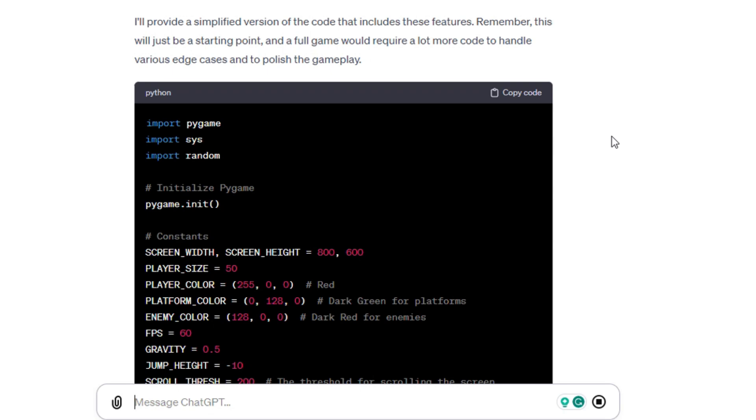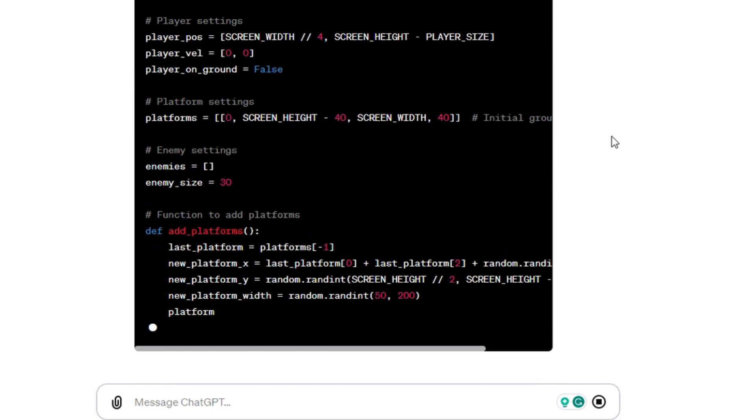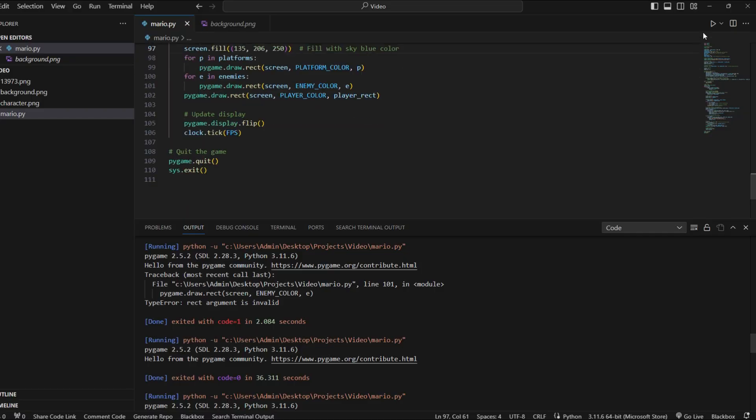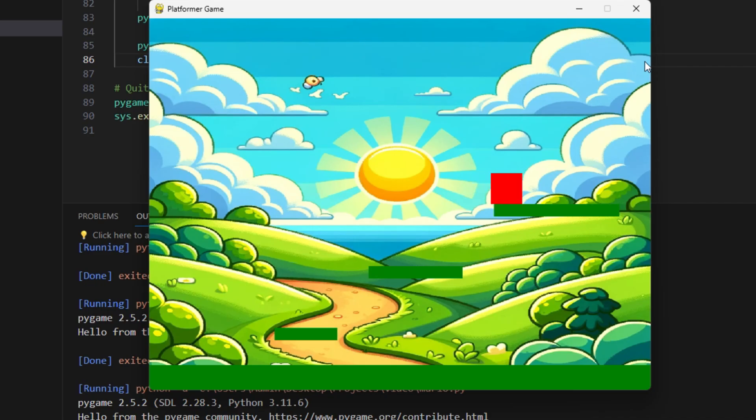We should make it so you can move forward and also add more platforms to jump on. Enemies would be cool too. And congratulations, we broke it again. But I think the previous version we did was good enough. Especially for someone who only knows a little bit of HTML and CSS.